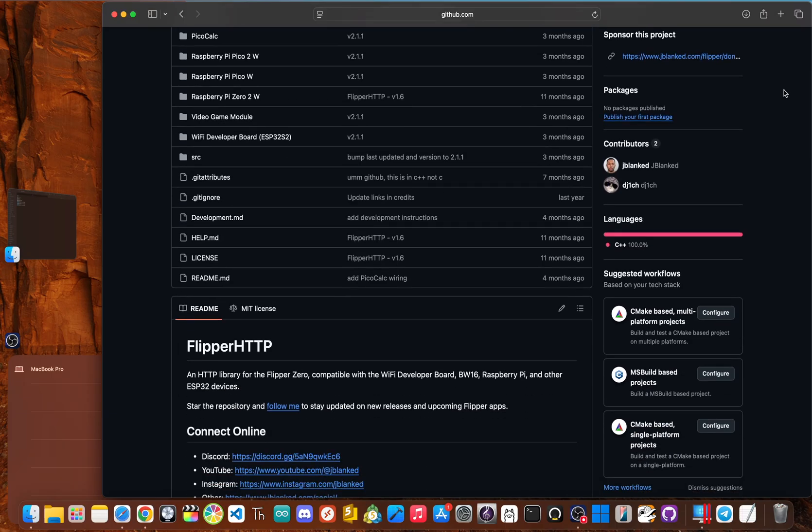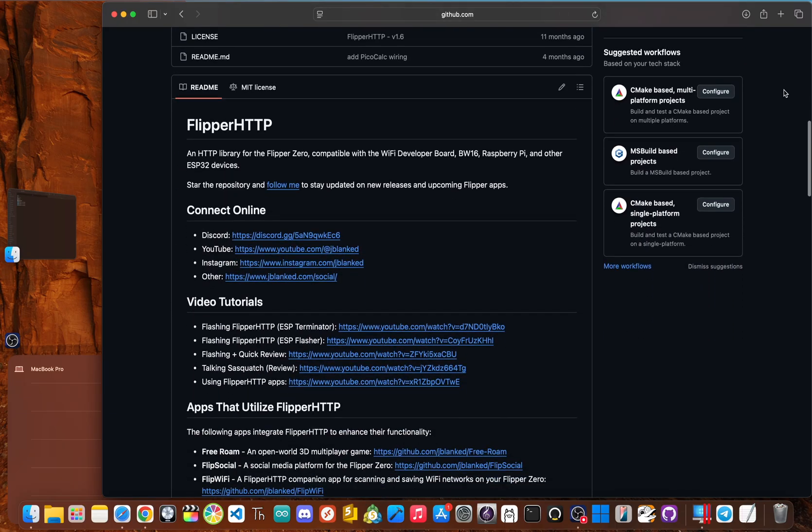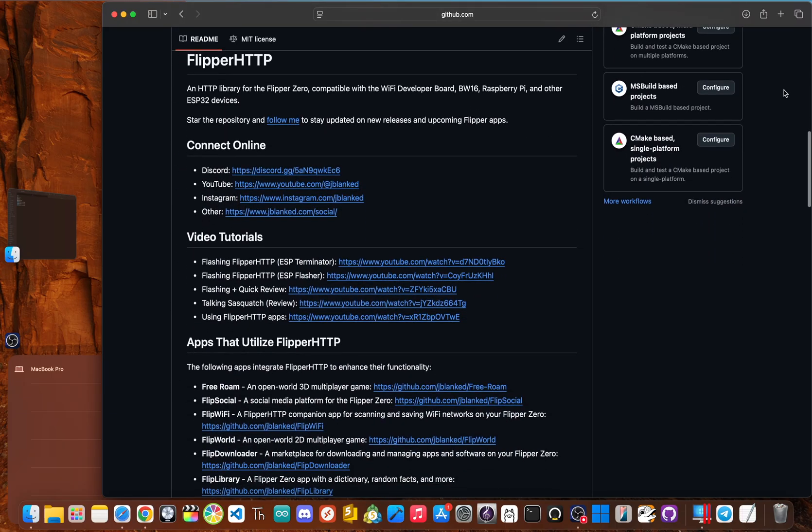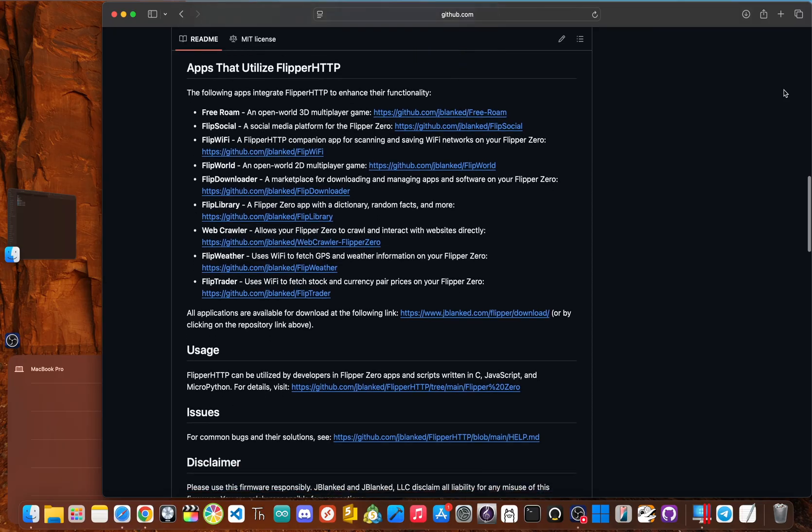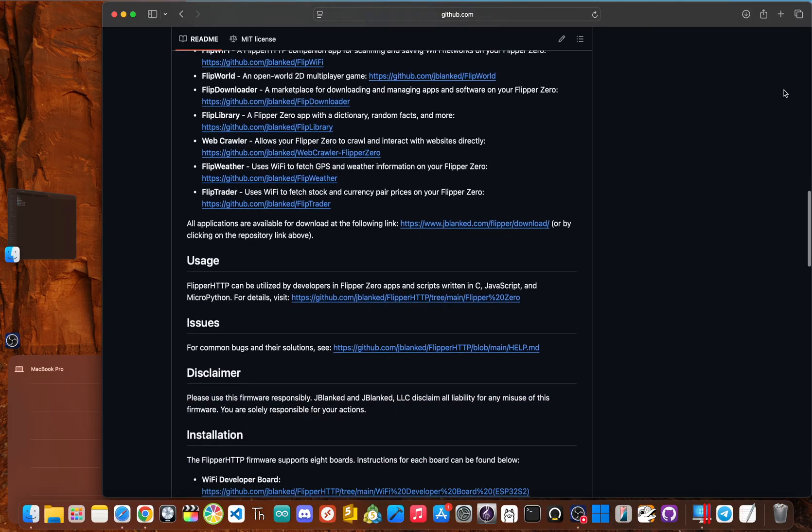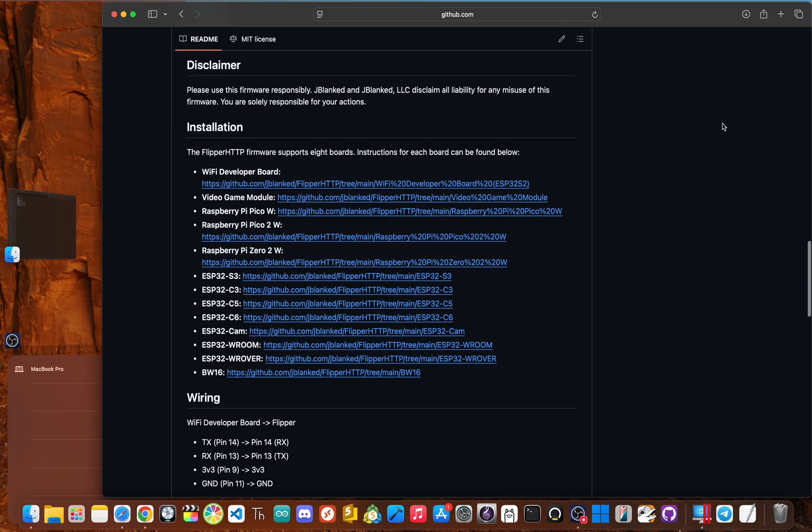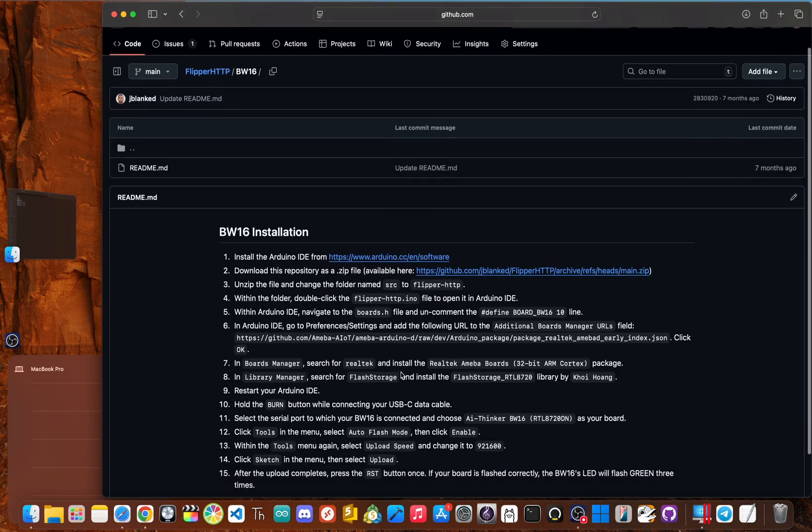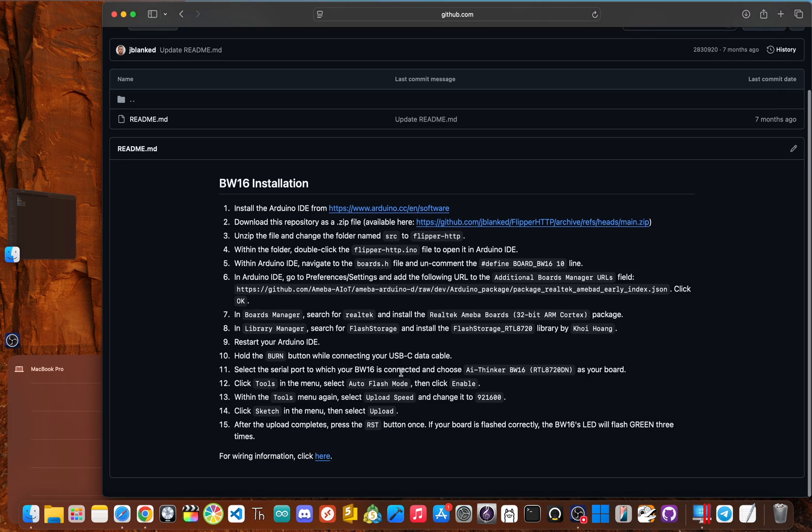Now, there has been a lot of confusion about what the BW16 is and what firmware you can use and what it can do. Well, today, we'll fully unlock it by flashing my Flipper HTTP firmware. Now, the installation steps are a little different than the Wi-Fi developer board and the other ESP32 devices. So follow along step by step.